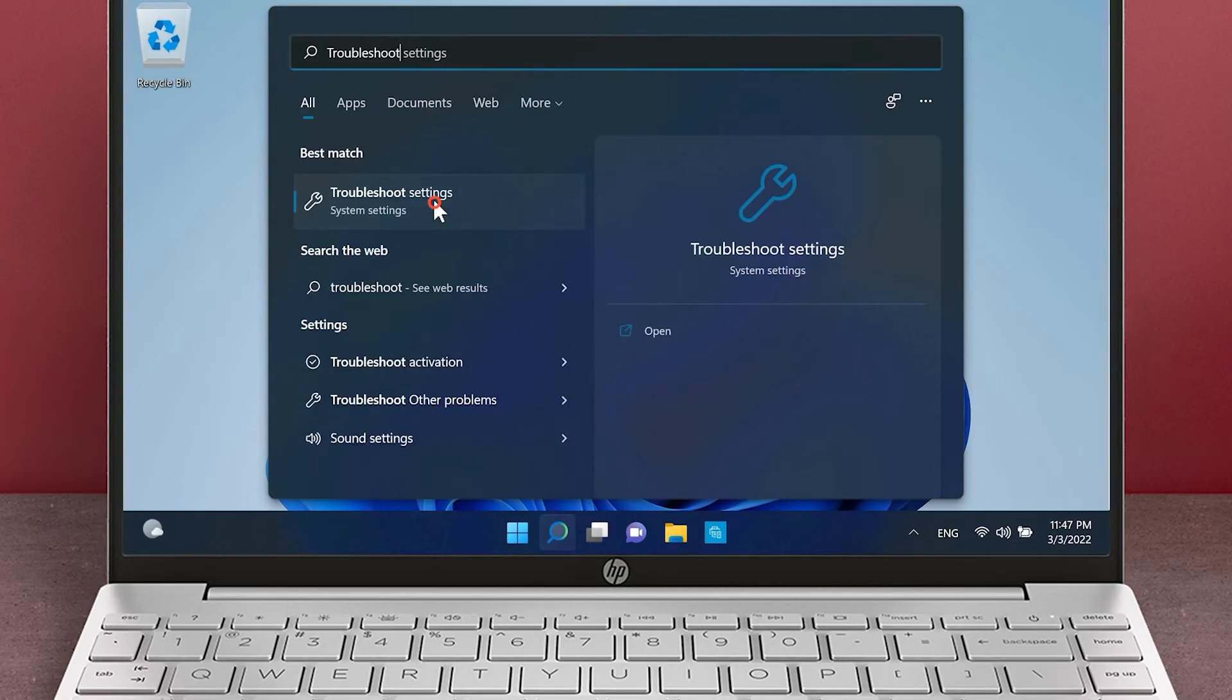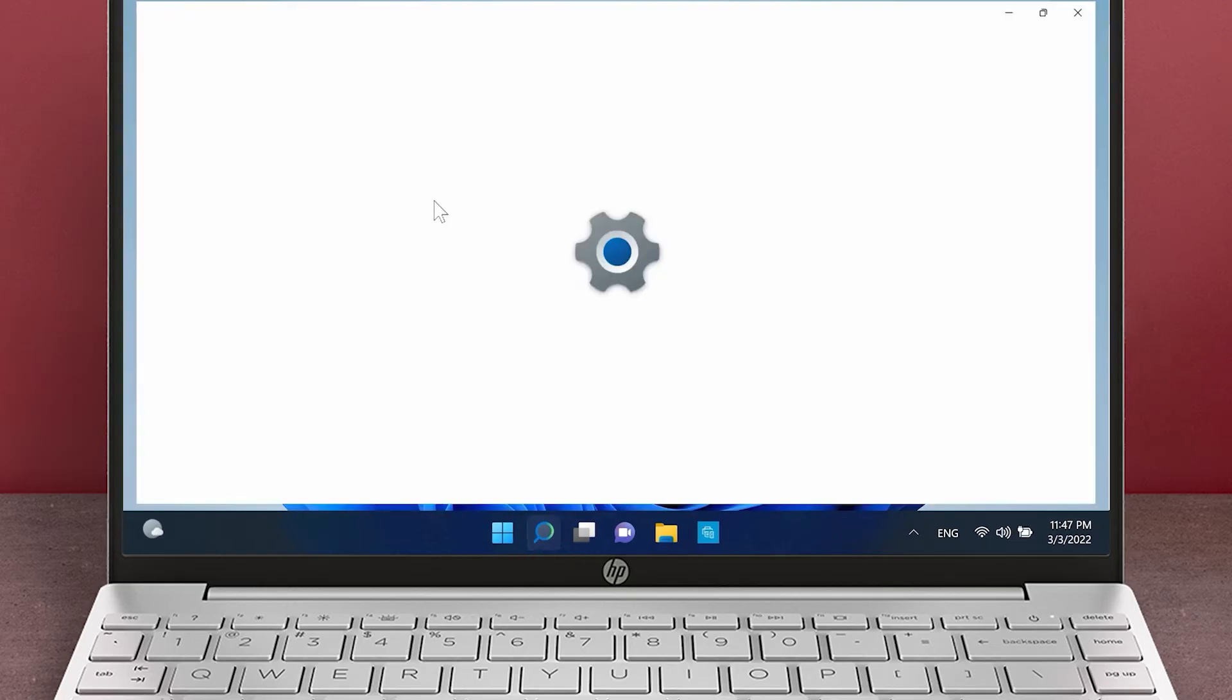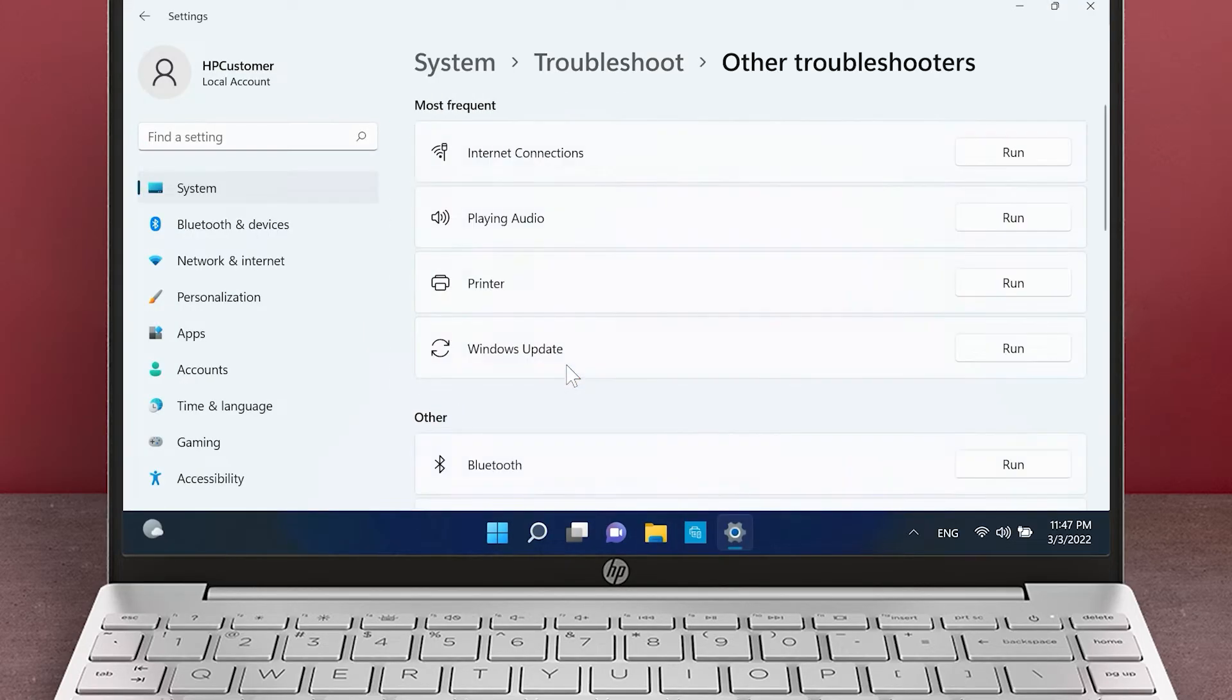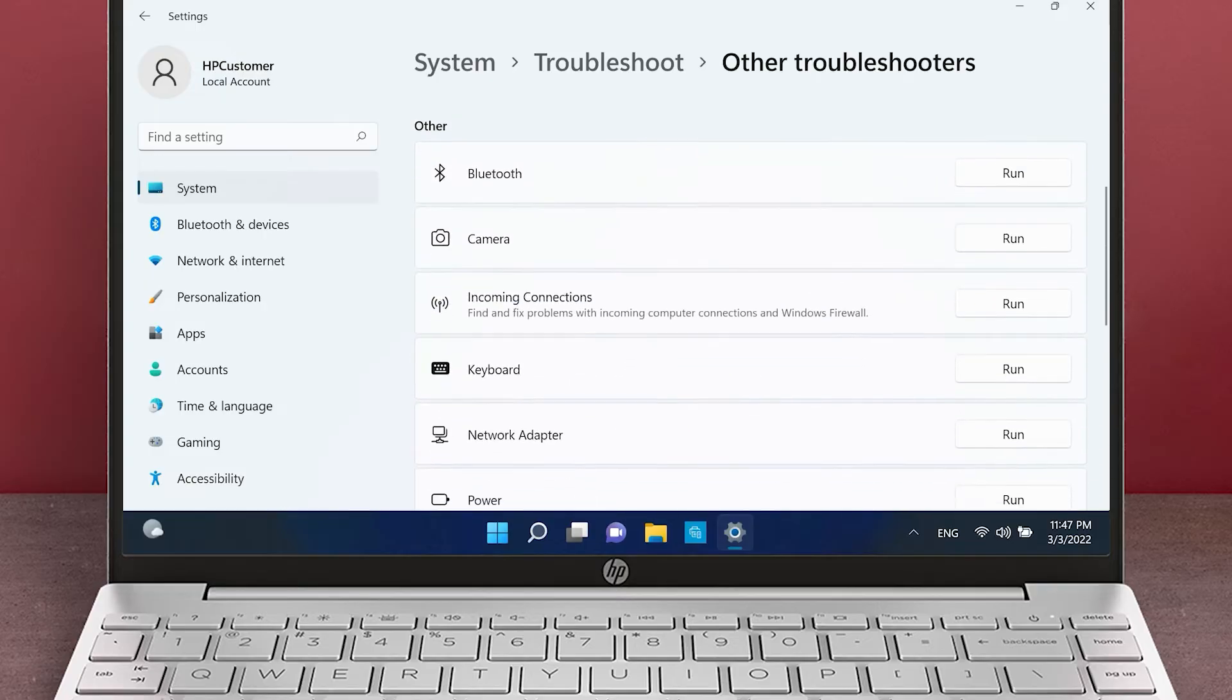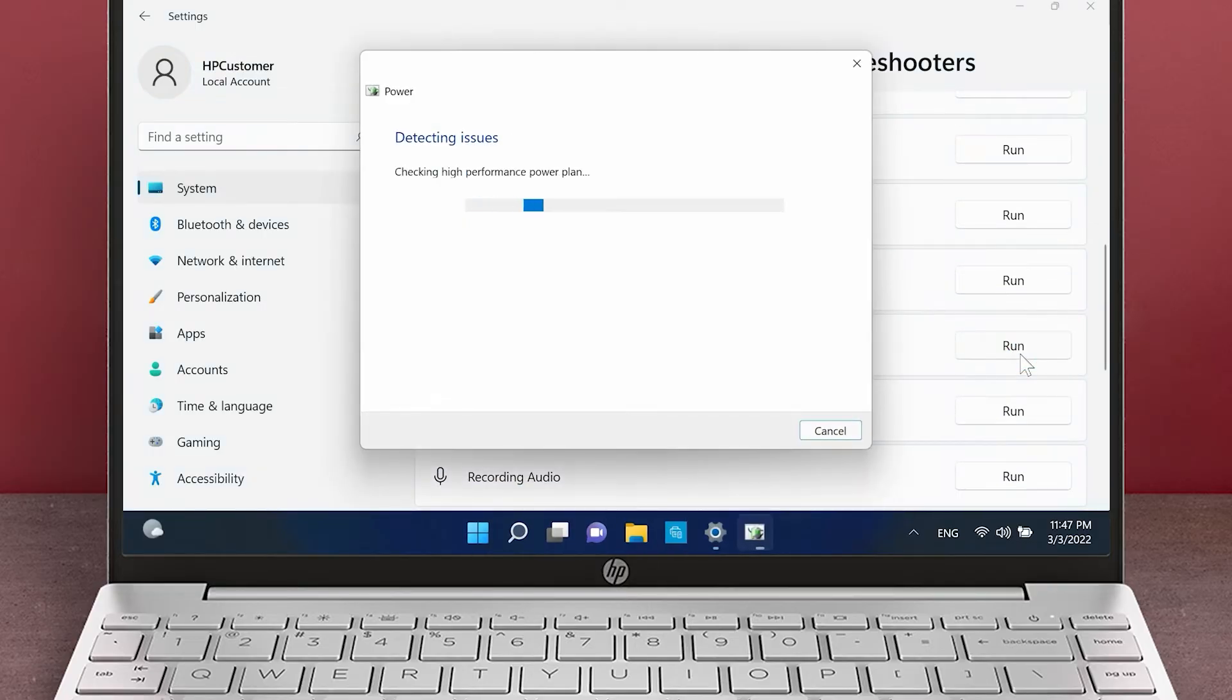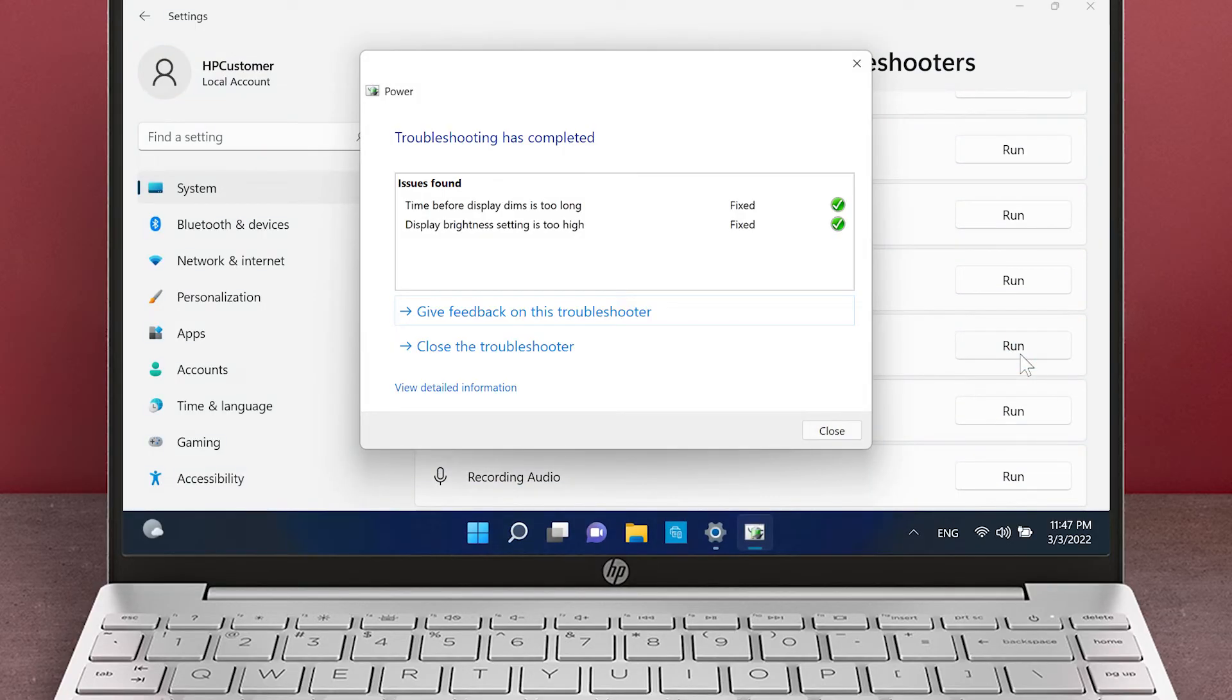Click Troubleshoot Settings. Click Other Troubleshooters. Scroll down to Power and click Run. Follow the on-screen prompts to troubleshoot your power settings.